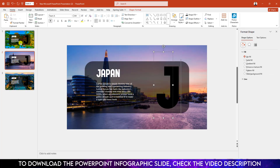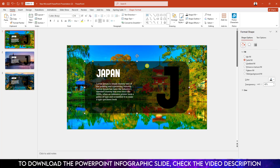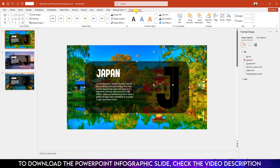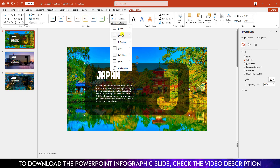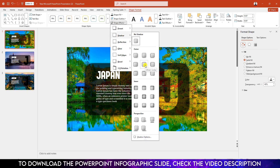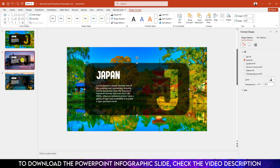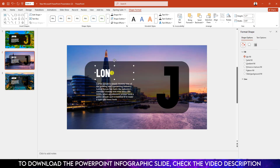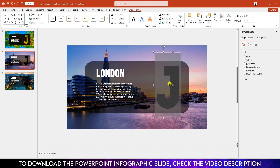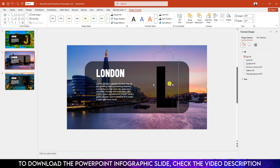Now go to the first slide, select the rectangle, hold down the Ctrl key and select the J text box. Go to Shape Format, go to Merge Shape, click on Subtract. Then go to Shape Effect, Shadow, and click on Offset Center.